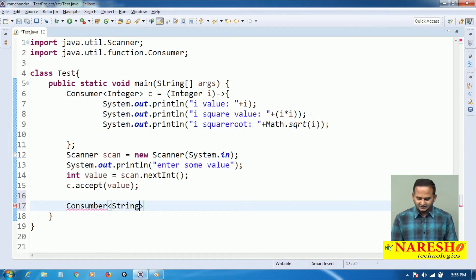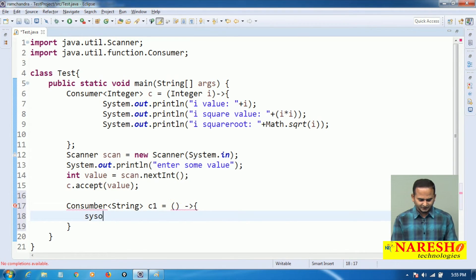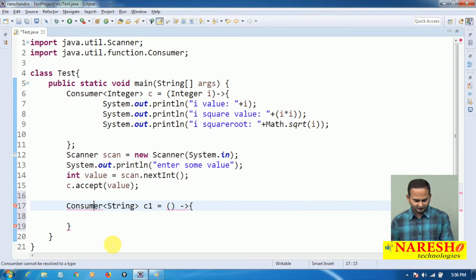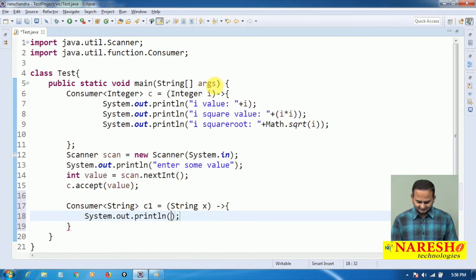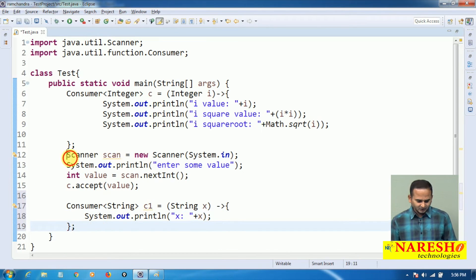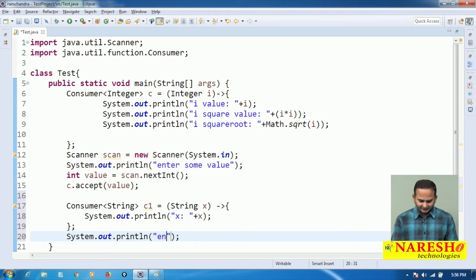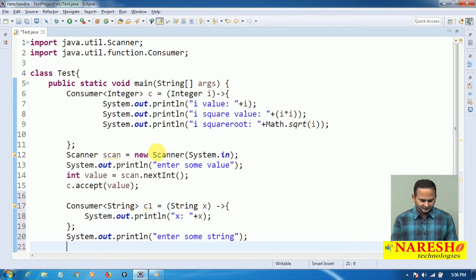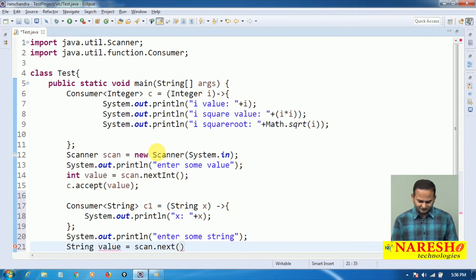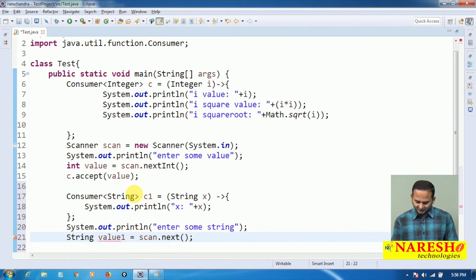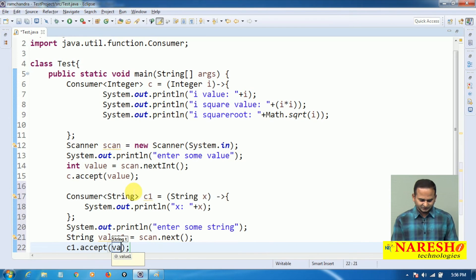For example, I write Consumer<String> c1 = (String x) -> System.out.println(x). This lambda requires one String input x, and on top of x I am just printing the x value. Then I read a string from the keyboard: String value1 = scan.next(). That value1 is forwarded via c1.accept(value1).